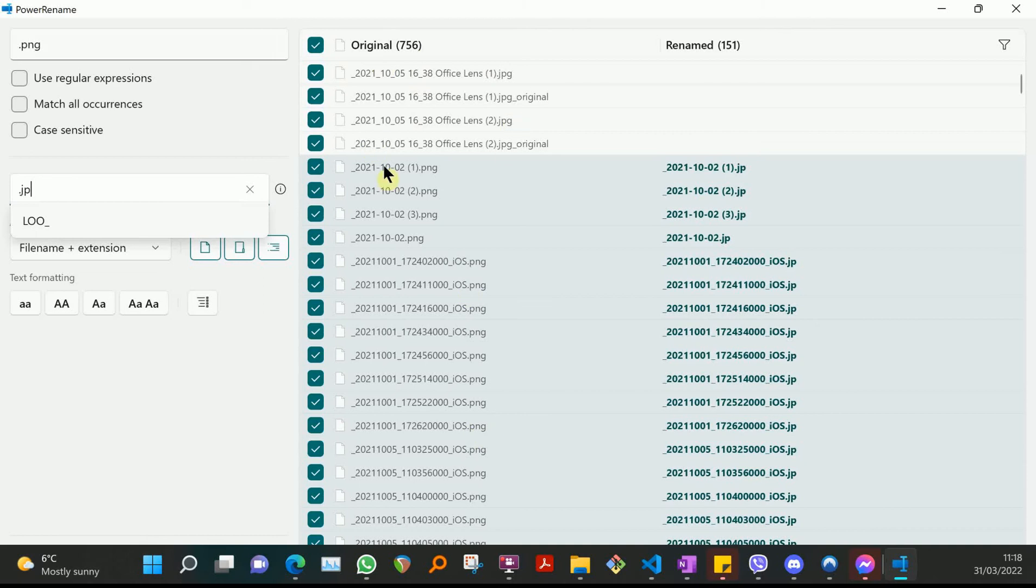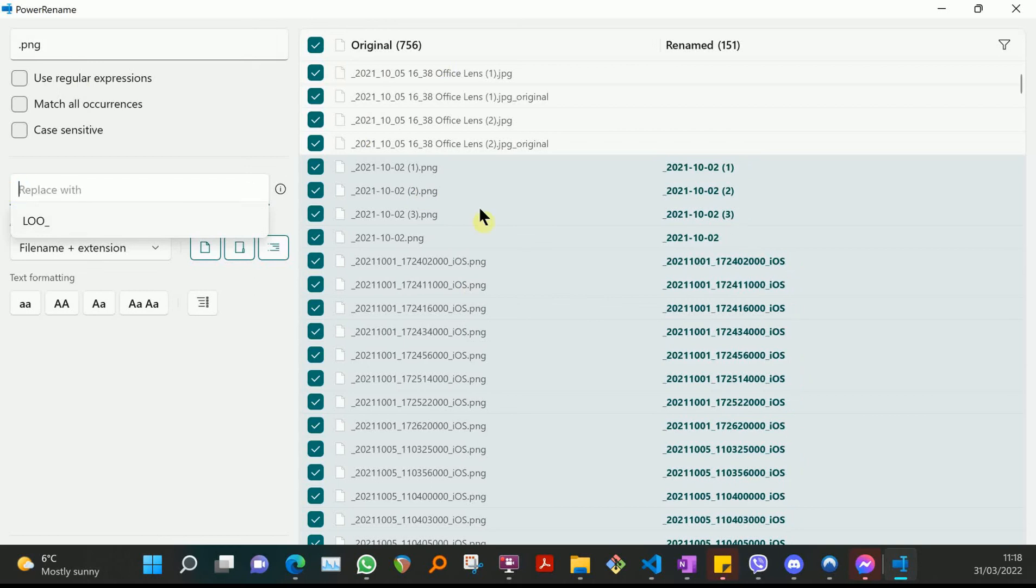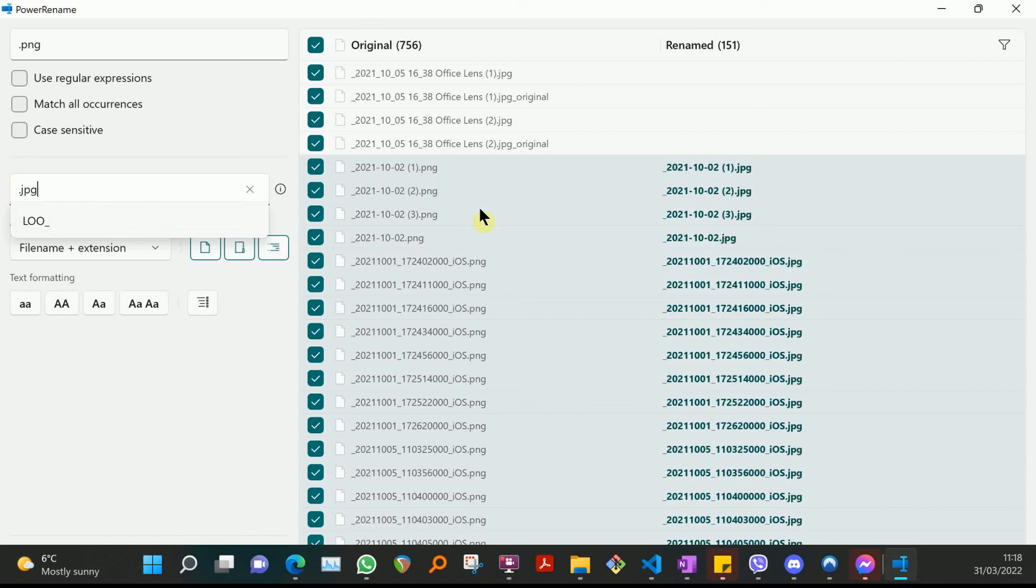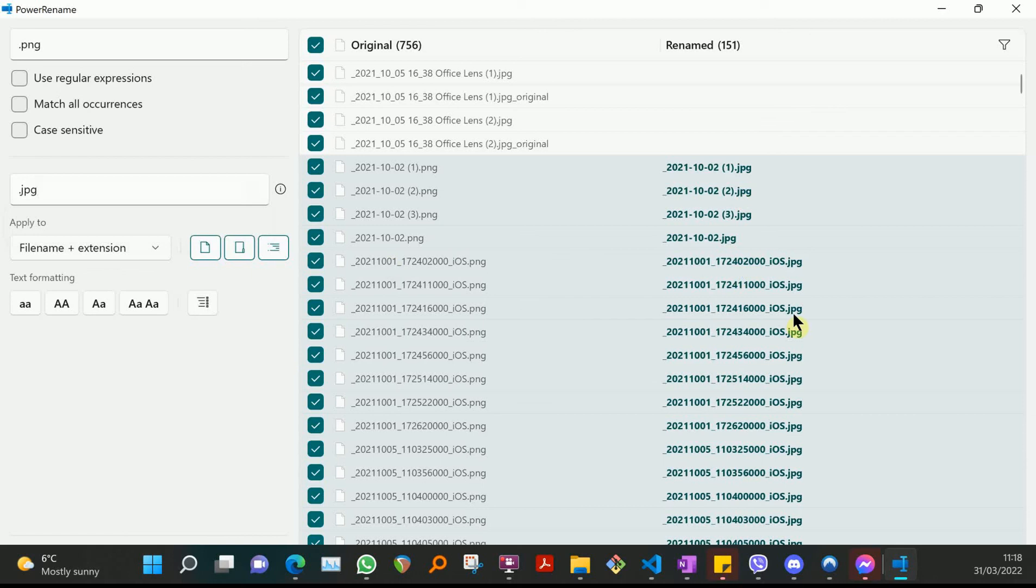such that when I start putting the replace string - in fact I'll put all of it in, .jpeg - then the ones that satisfy the search criteria appear as renamed. So you get to kind of make sure you're happy with it.